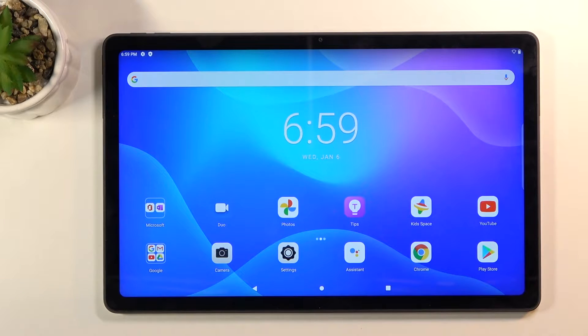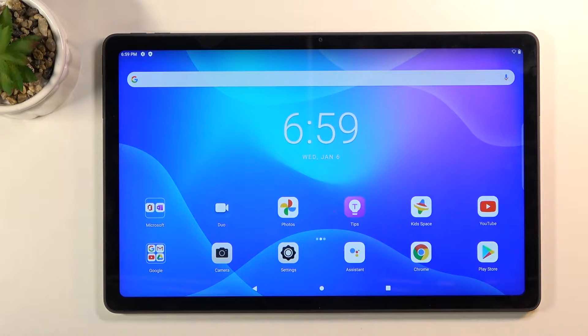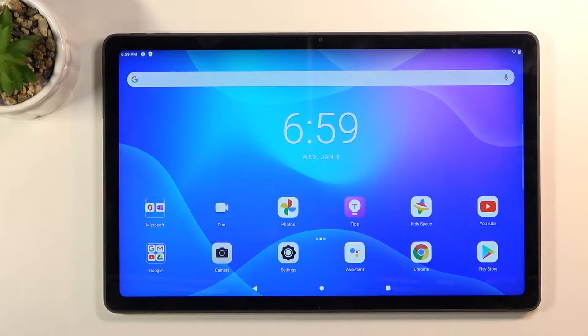Welcome. In front of me is a Lenovo Tab P11 and today I'll show you a couple tweaks and tricks you can do on this device.